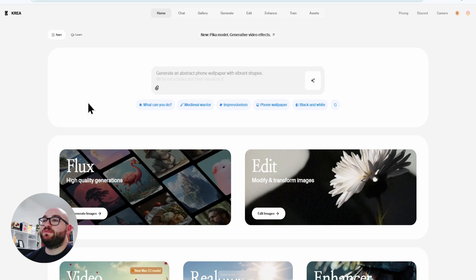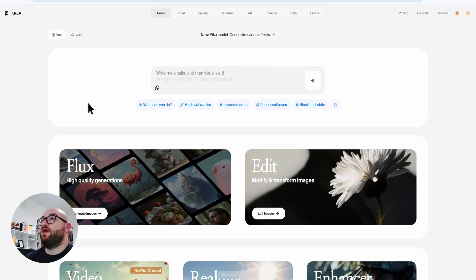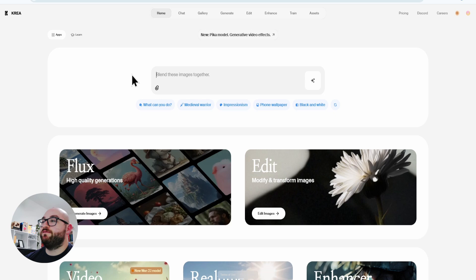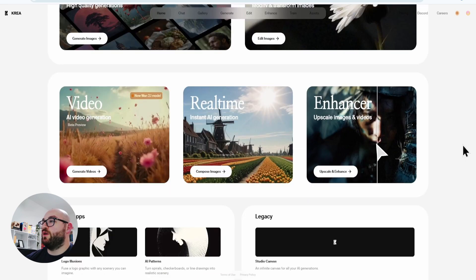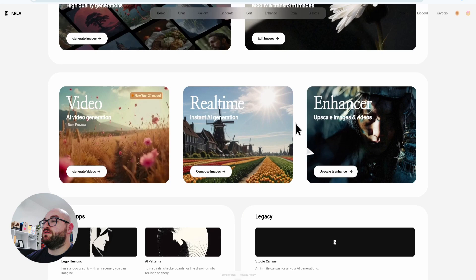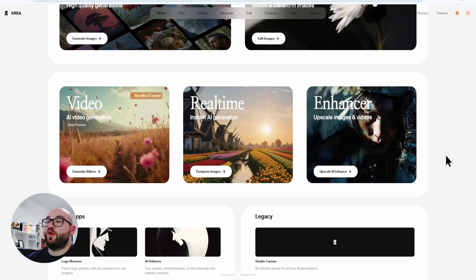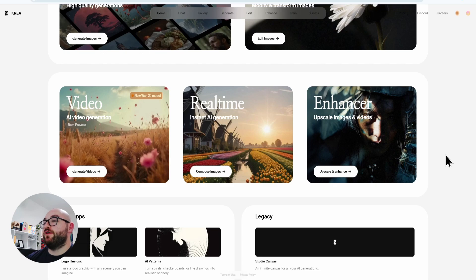Today we're going to take a deep dive into every nook and cranny of CREA AI, the website that'll let you do image generation, video generation, photo editing, as well as image upscaling and real-time image generation, all for a generous amount of free credits.